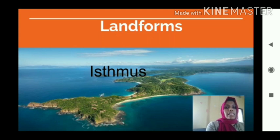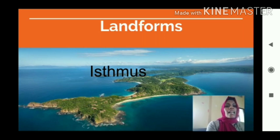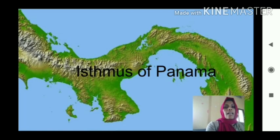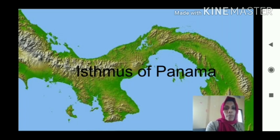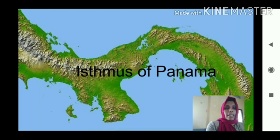Then isthmus. Isthmus is another type of landform. It is a narrow strip of land connecting two large land masses, with water on both sides. The Isthmus of Panama is an example — it is a narrow piece of land connecting North America and South America, which are two continents.